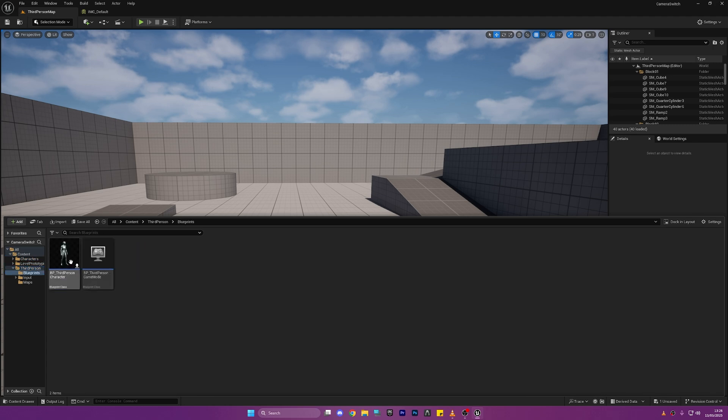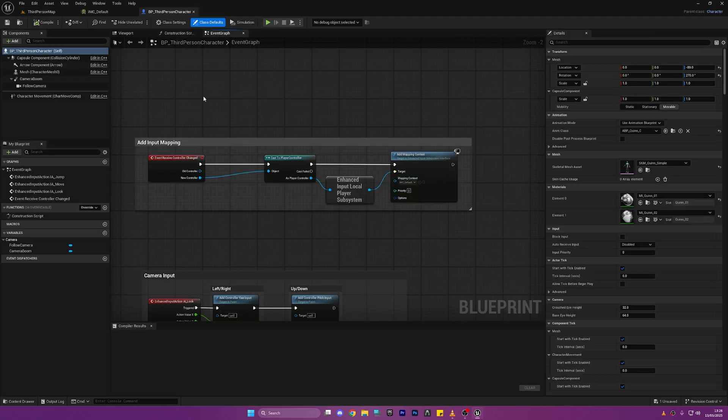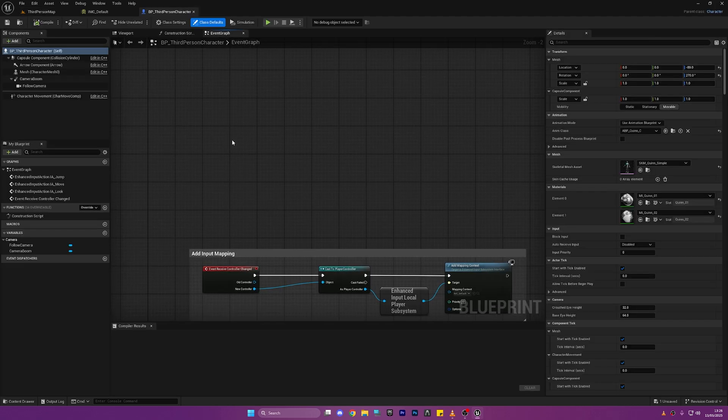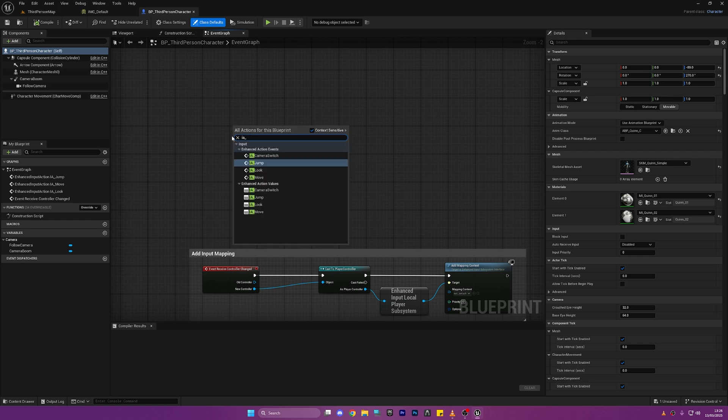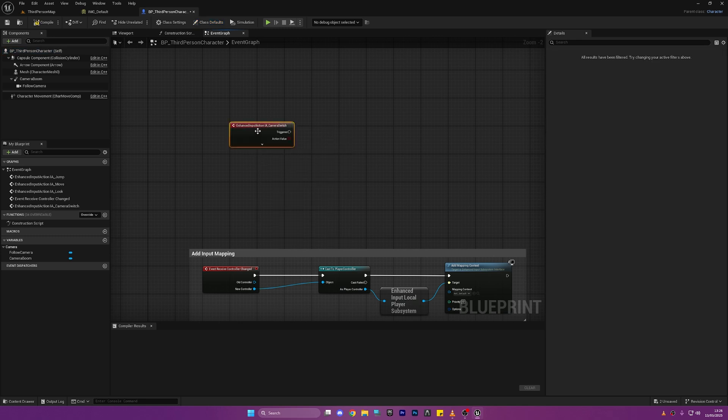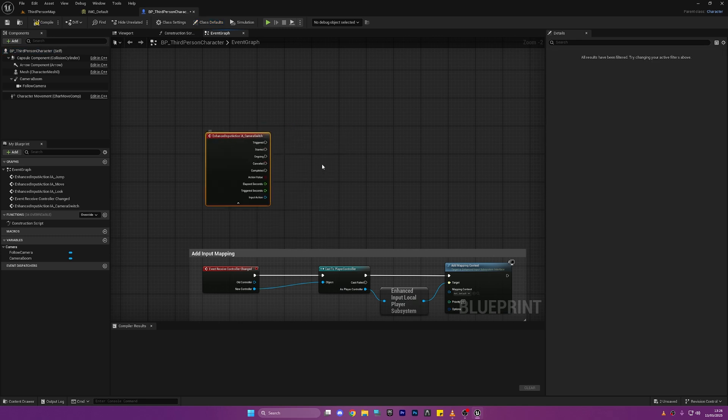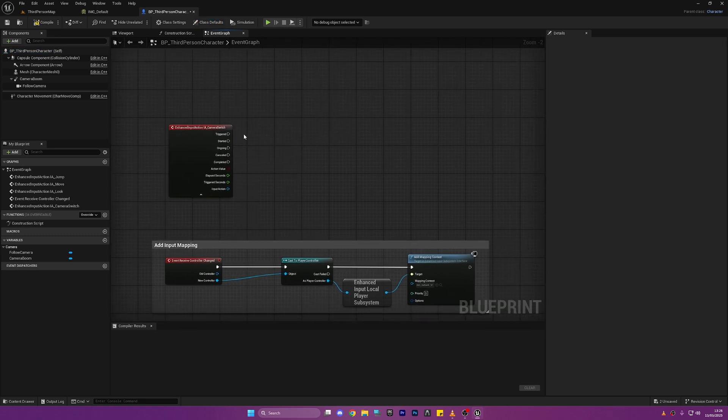If we go back to the Third Person and BP Third Person Character, open this up, make sure on the Event Graph tab and if we right click and search IA underscore camera, we should come up with this IA camera switch just like this.